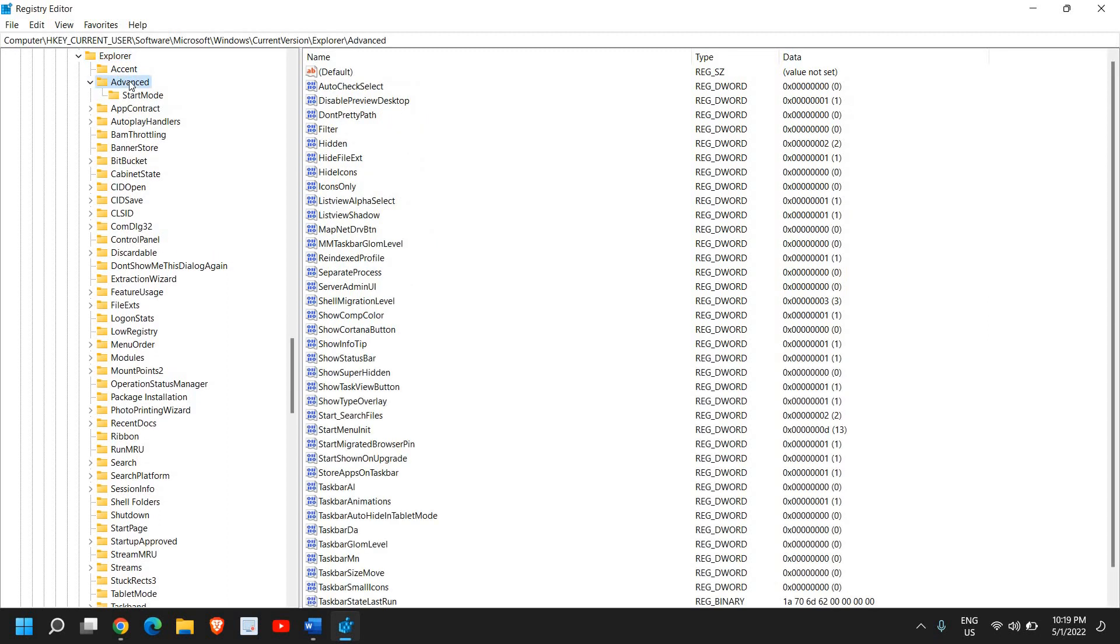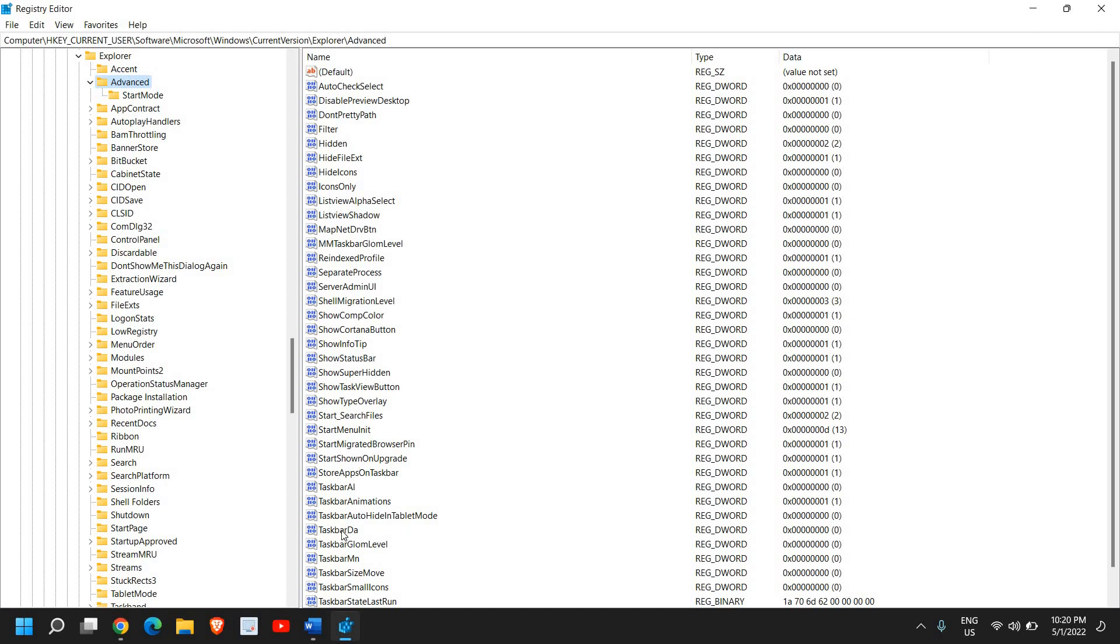Under Advanced, on the right side we're looking for TaskbarDa, which is right here. Just double-click and put the value of zero here.